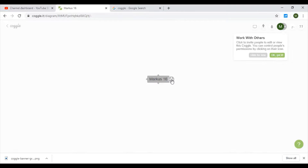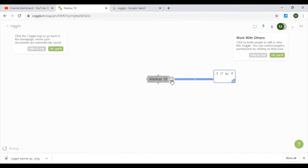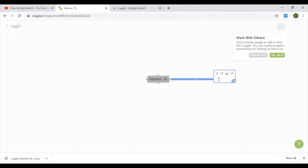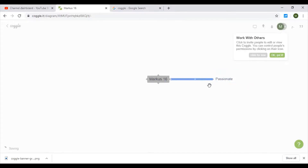So if you click this plus sign, you can add a branch. It says the diagram will automatically save — okay, got it. So let's add a word here: 'passionate.' Let's make a mind map about my characteristics or my values. You can move the branches around wherever you like.